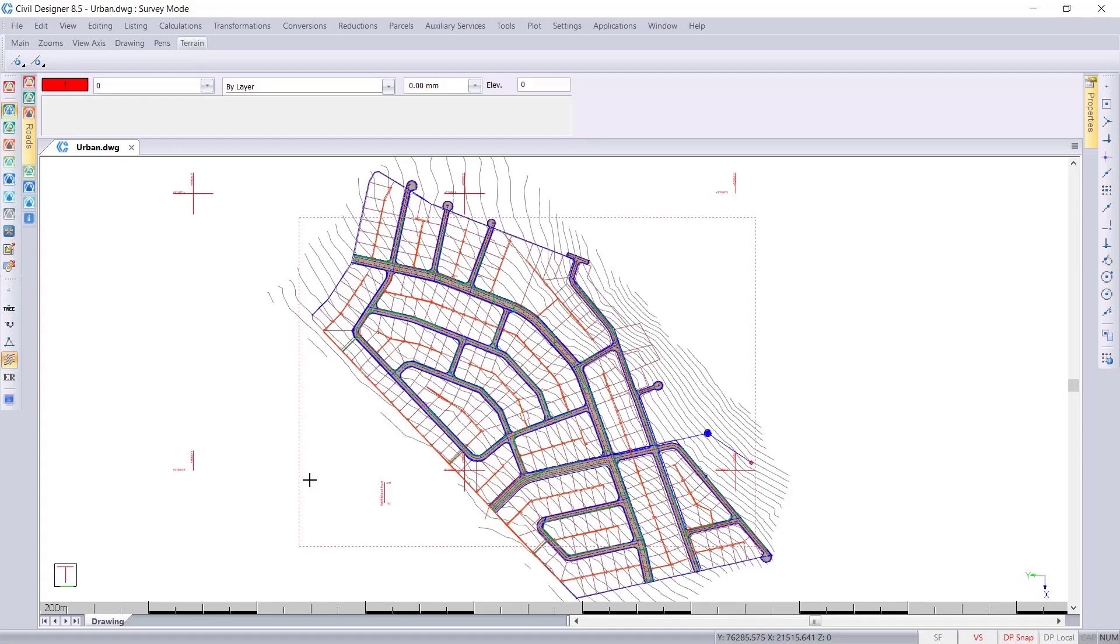Welcome to this video where we'll be covering the Revit shared reference point. This is to ensure that the coordinate system used inside Civil Designer, which is the real-world coordinate system, will be used in Revit as well.